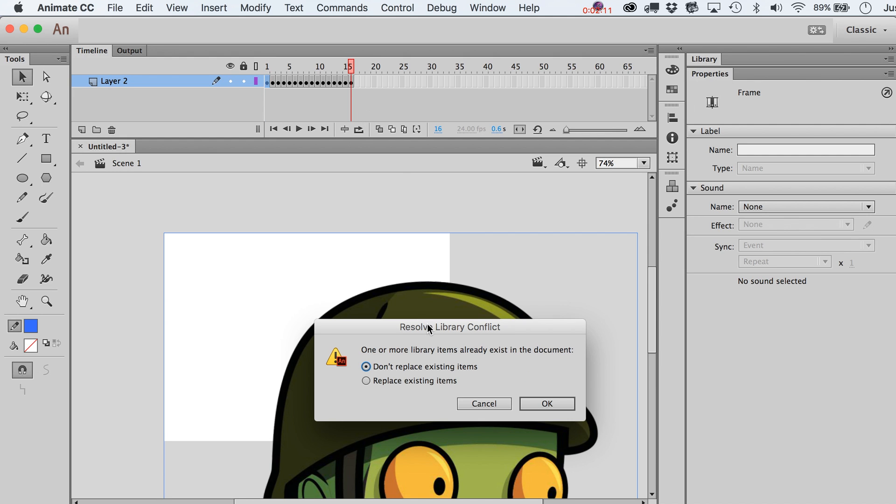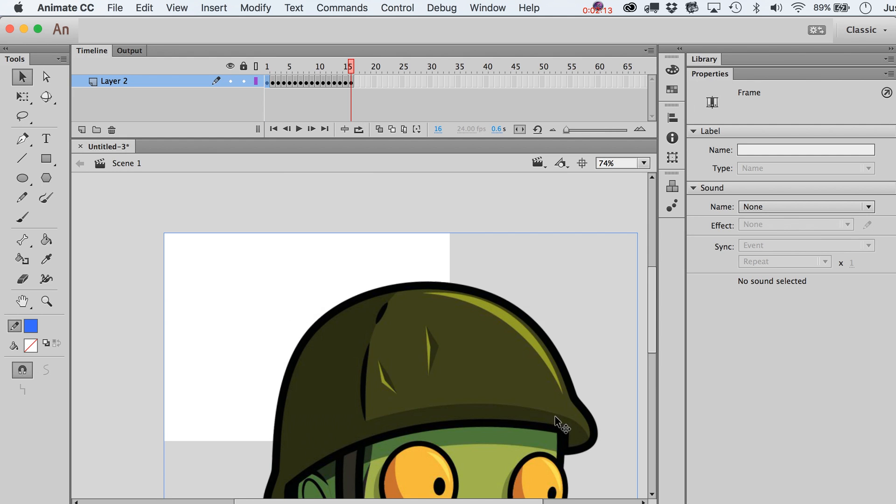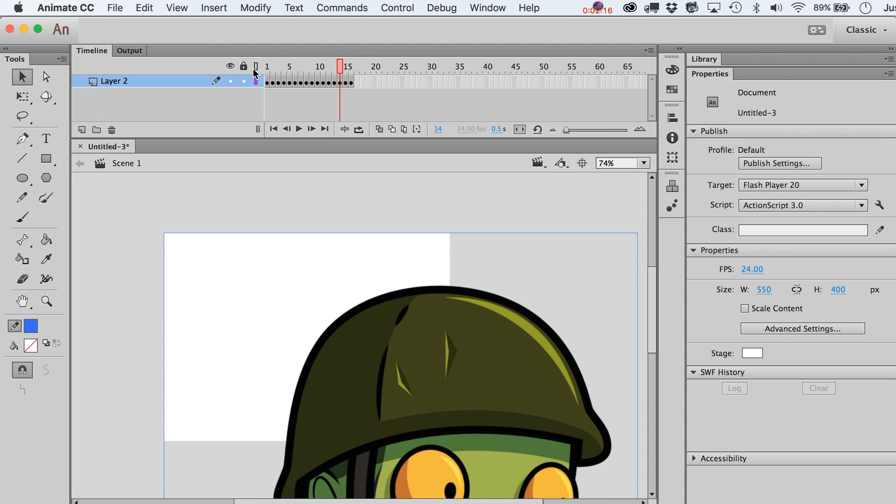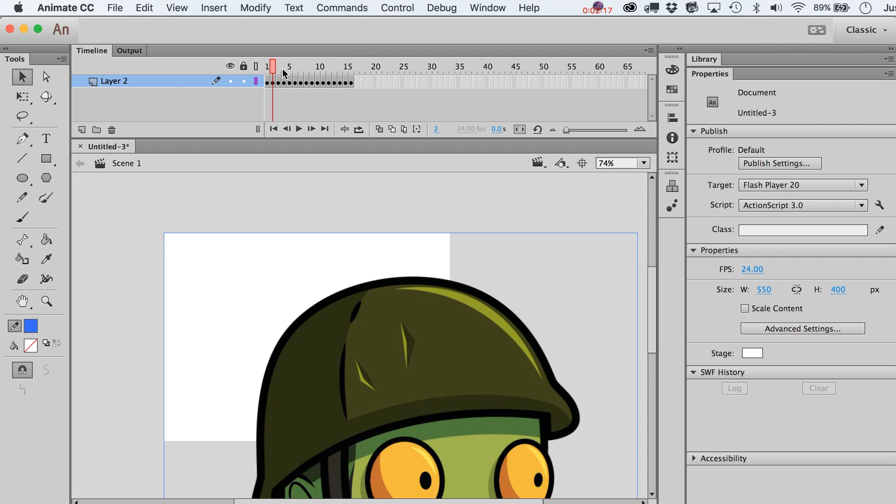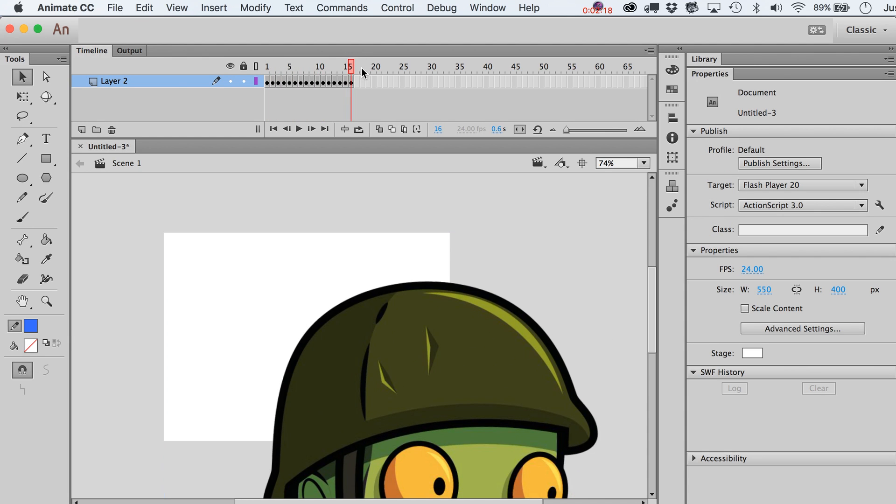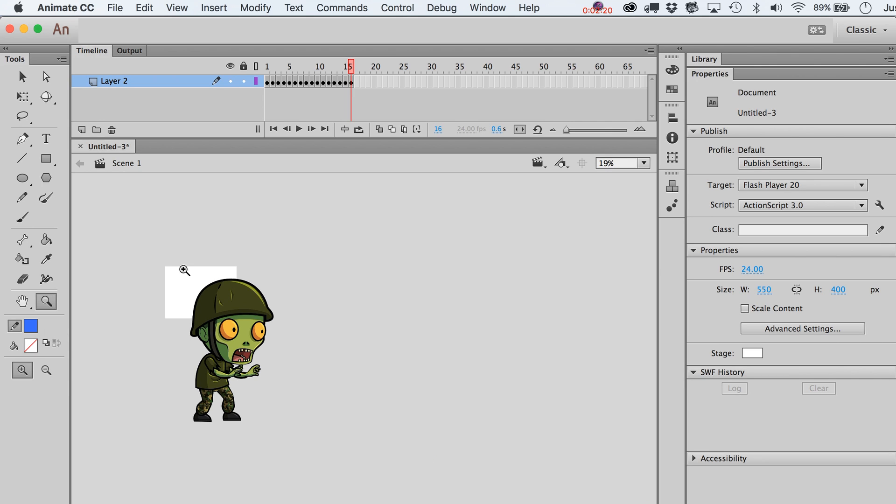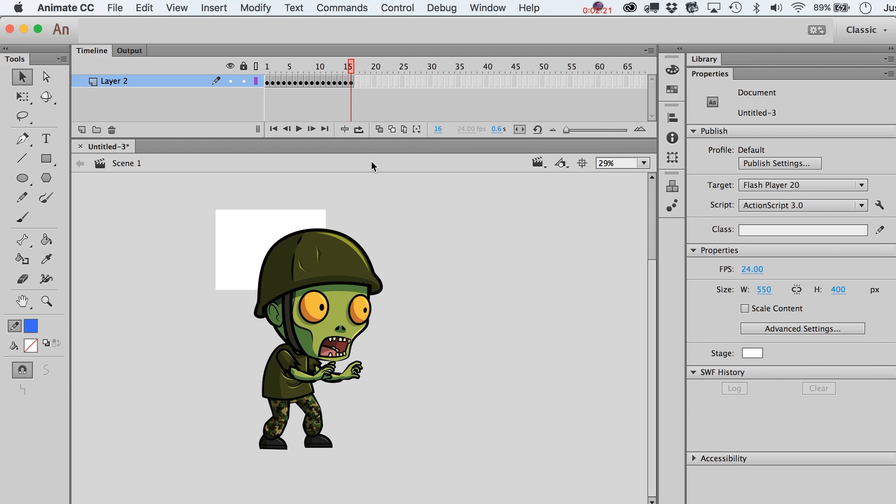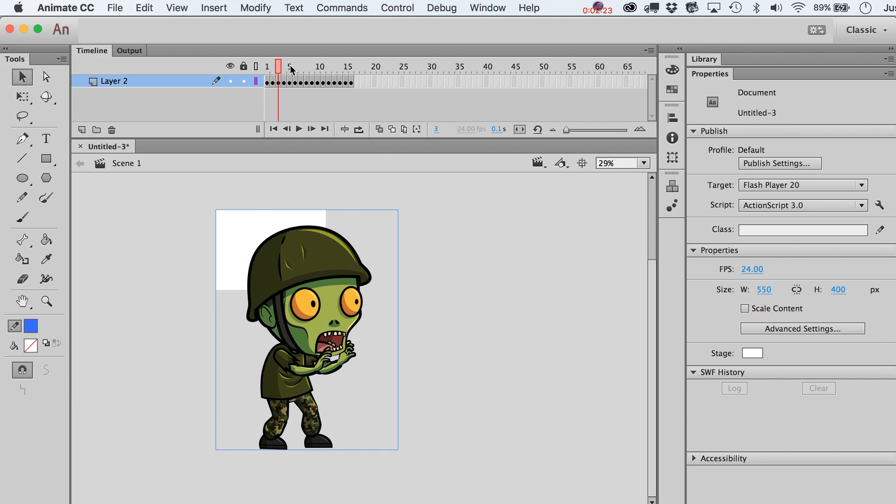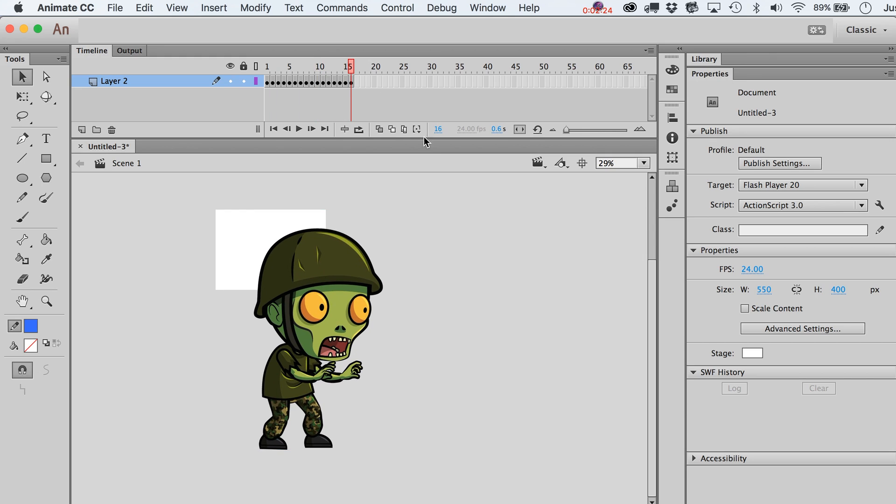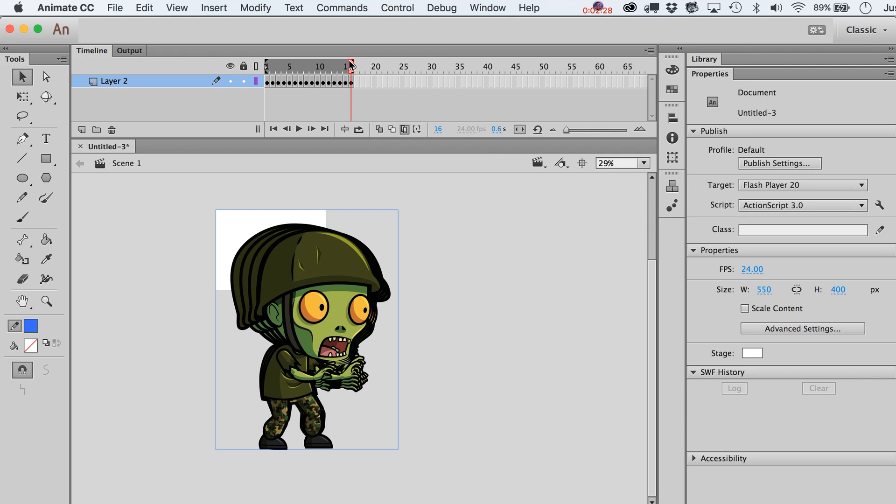What this is going to do is import in all of those files. They're already in there because I've been playing around, and then put them in the timeline in order. How cool is that? From here what you can do is go over here to Edit Multiple Frames. So click on that.